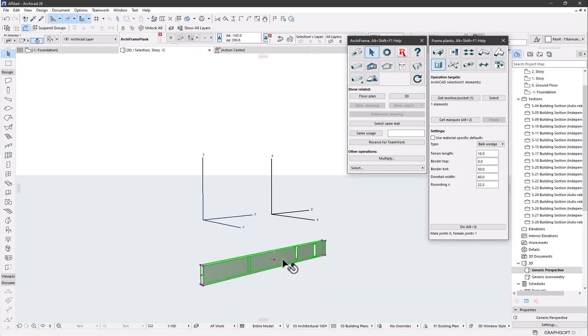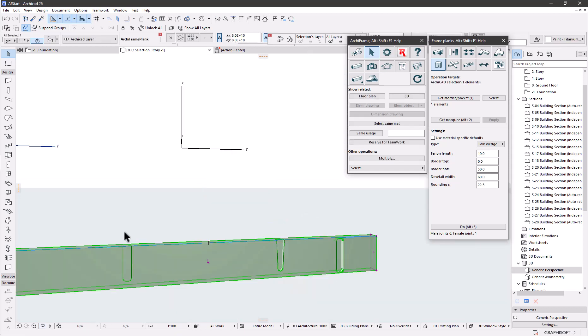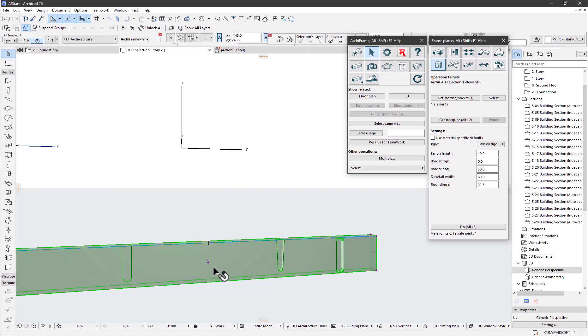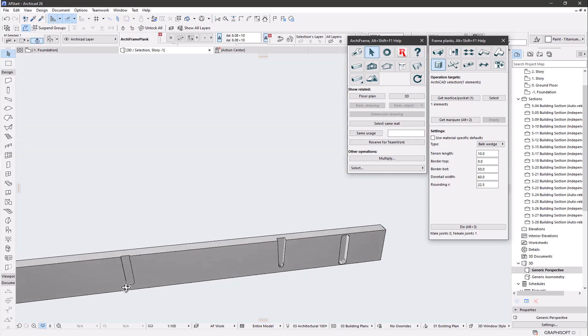If we look at the mortise part here, you see all the mortise parts: the mortise for the tenon, the dovetail mortise, and here we have a metal part to be connected. This is the shallow mortise for the metal bulk wedge.